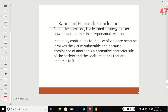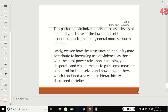Conclusions: rape, just like homicide, is a learned strategy to exert power over another person. Inequality contributes to the use of violence because it makes the victim vulnerable and because dominance of another is a normative characteristic of the society. The pattern of victimization increases levels of inequality, as those at the lower ends of the economic spectrum are more seriously affected. The structures of inequality contribute to increased use of violence as those with the least power rely upon increasingly desperate and violent measures to gain control — which is defined as a value in hierarchically structured societies.